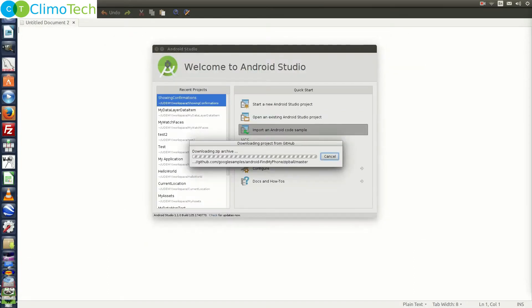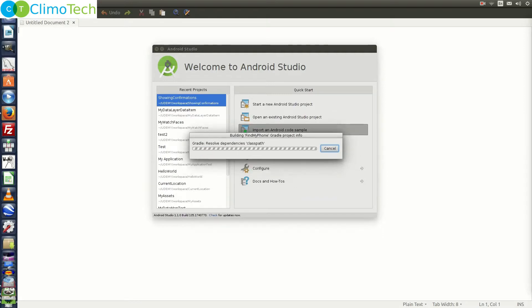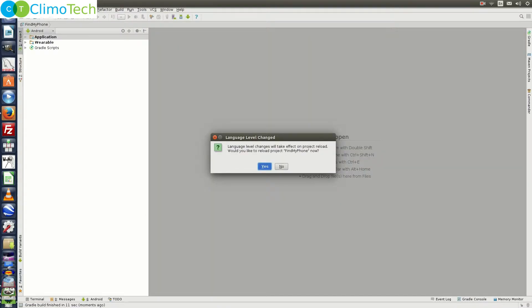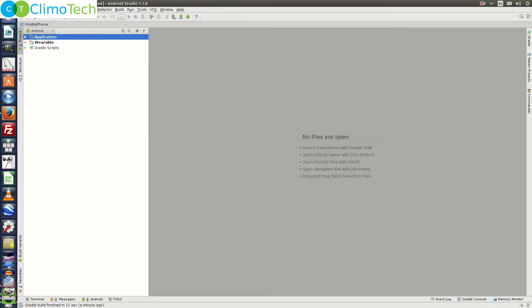It will download the project from github.com. Next it will run the gradle script and the project will be ready for you. Next it will prompt you for the language level changed. Click on yes and the project is ready for you.